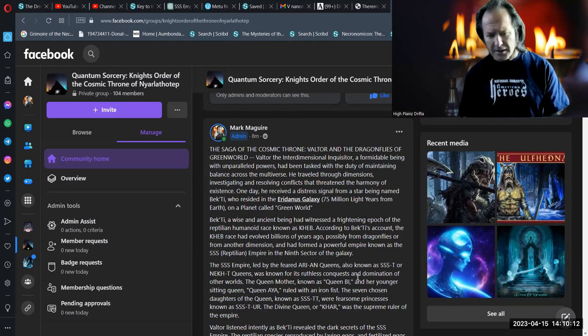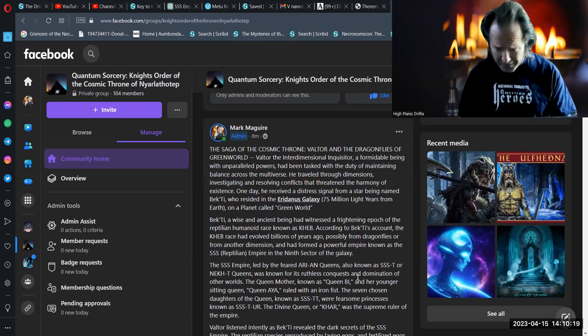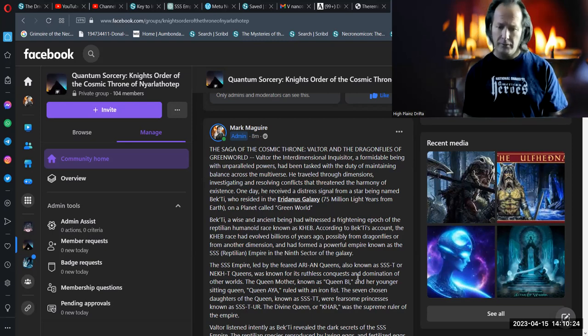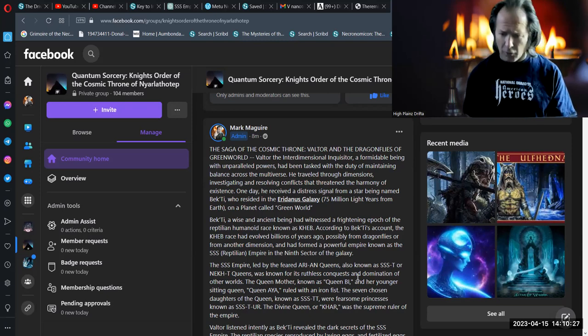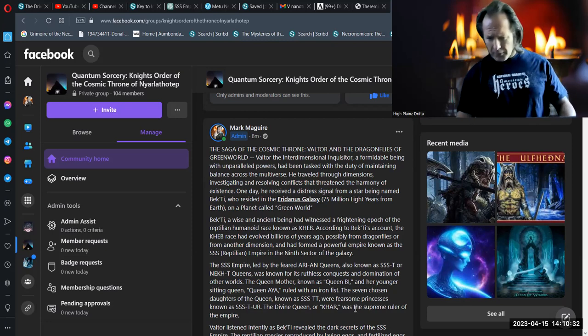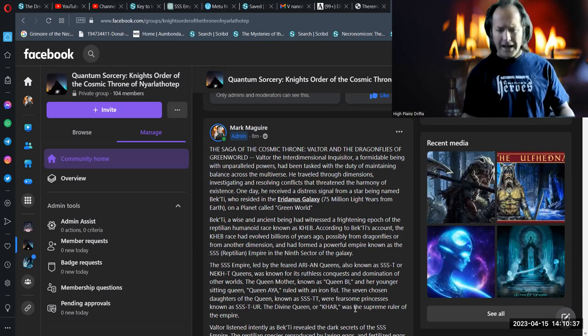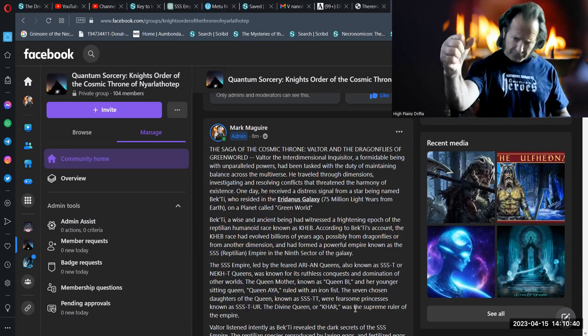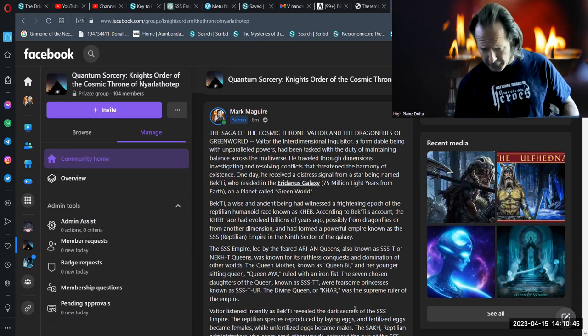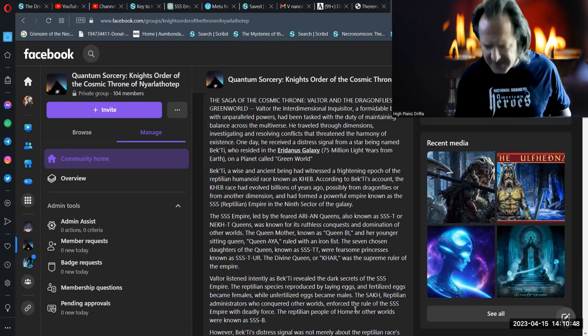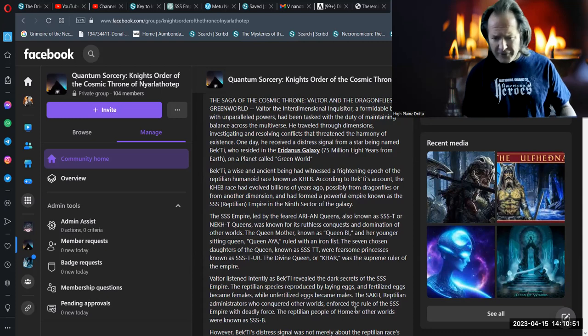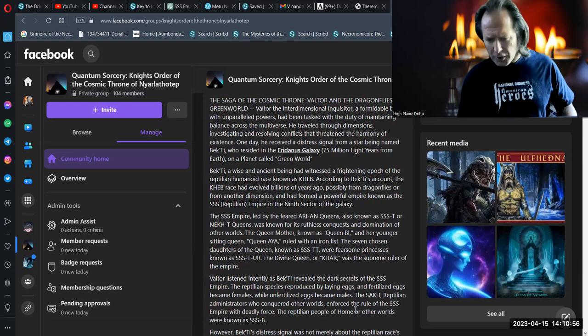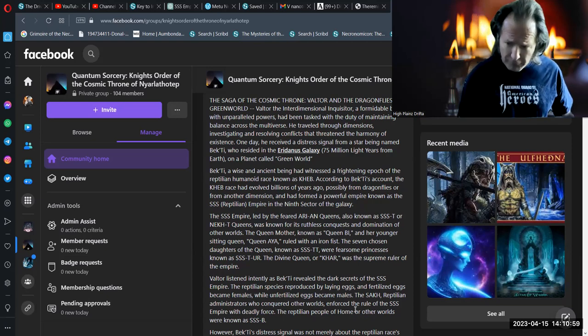The Ts'Empire, led by the feared Aryan Queens, also known as Ts'Ti or Nehti Queens, was known for its ruthless conquest and domination of other worlds. The Queen Mother, known as Queen Bee, and her younger sitting queen, Queen Aya, ruled with an iron fist. The Seven Chosen Daughters of the Queen, known as the Sistizi, were fearsome princesses known as Sistir. The Divine Queen, or Kar, was the supreme ruler of the empire.